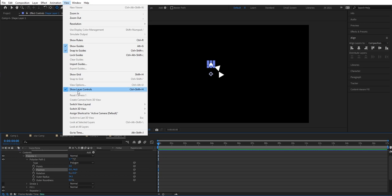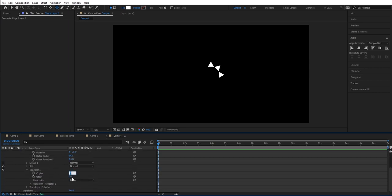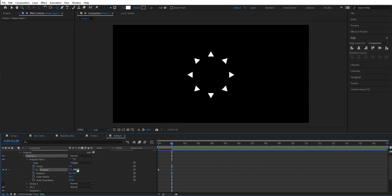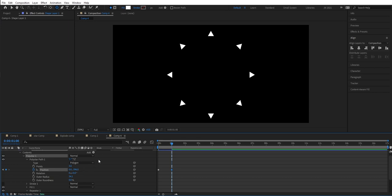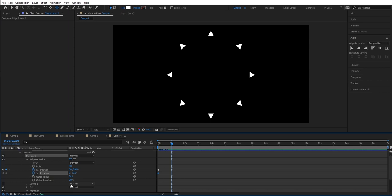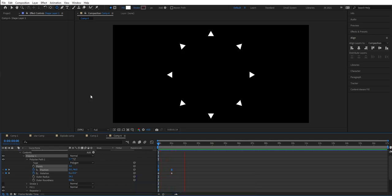We hide the layer controls. Now we need more copies — we go down to repeat again and press 8. We need 8 copies. Then we're going to add some keyframes here. We add a keyframe here and then go one second forward. We drag the triangles out. That's fine. Then we go back and set the keyframe for rotation. We go back again and set it to 3, so it spins 3 times. Then we mark the position keyframes and press F9 to get a soft start and end on the animation.